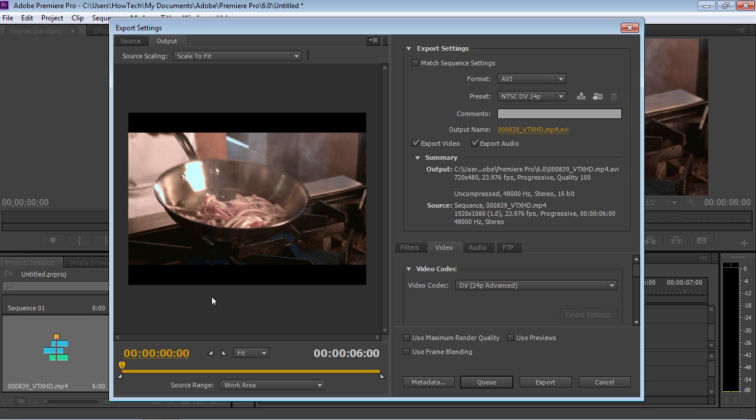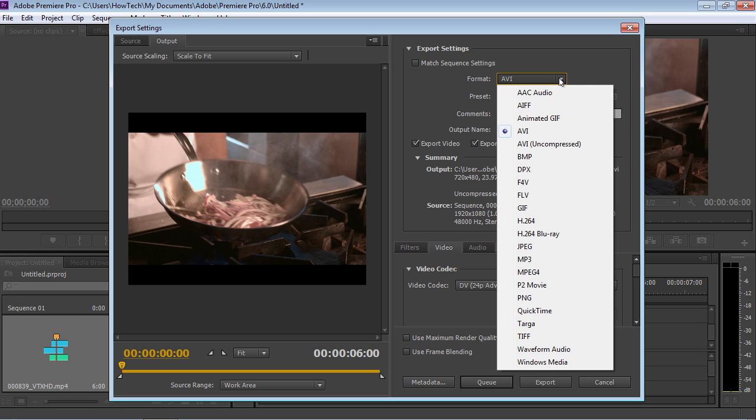In the appeared window, find the Format option and choose Windows Media from the drop-down menu.